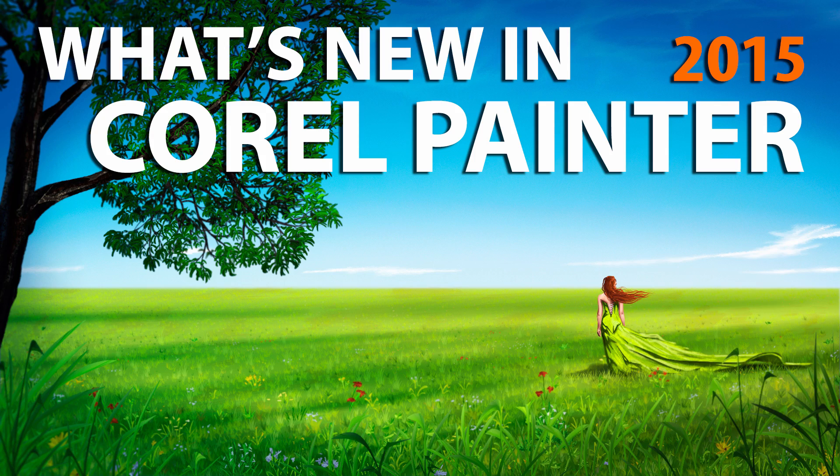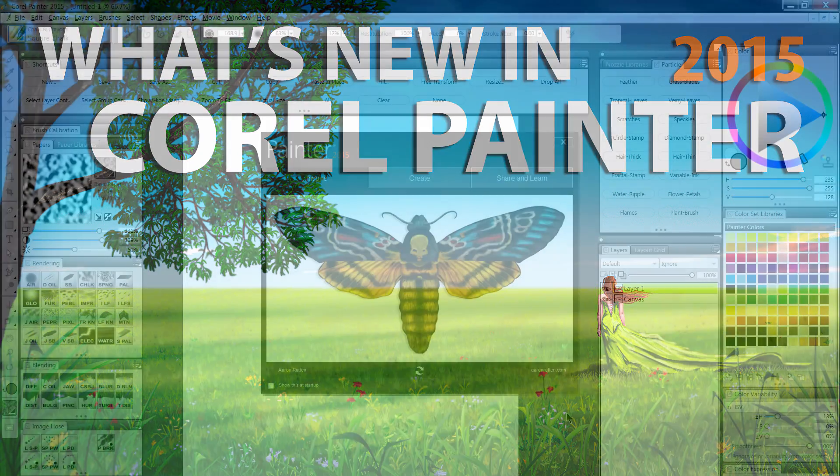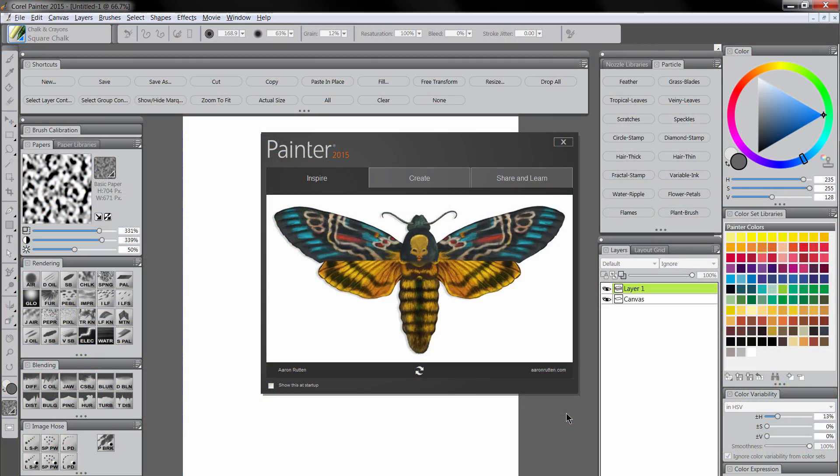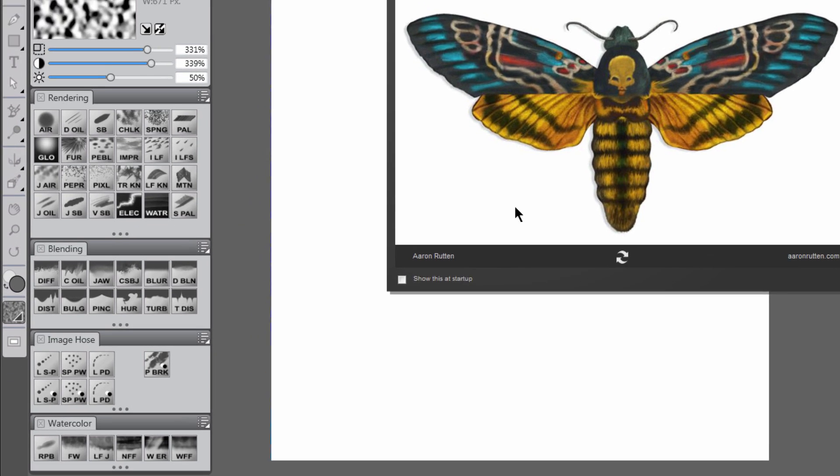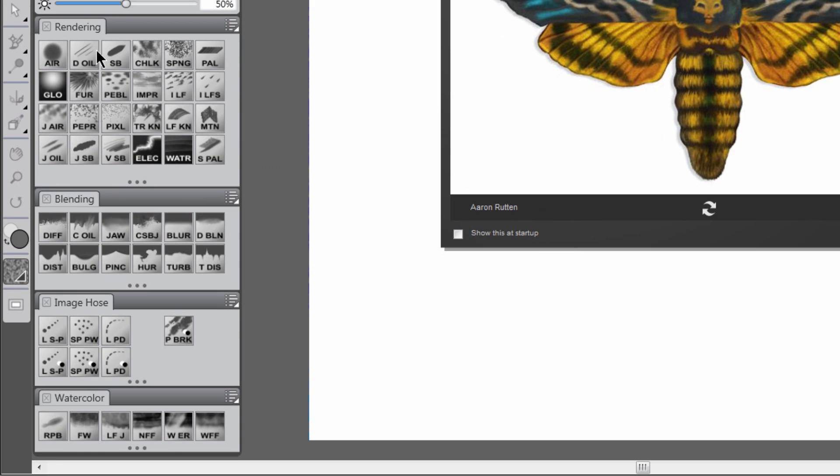Let's take a look at what's new in Corel Painter 2015. The first thing I'll point out is that these icons here are custom icons that I made myself, so your icons may look a little bit different.